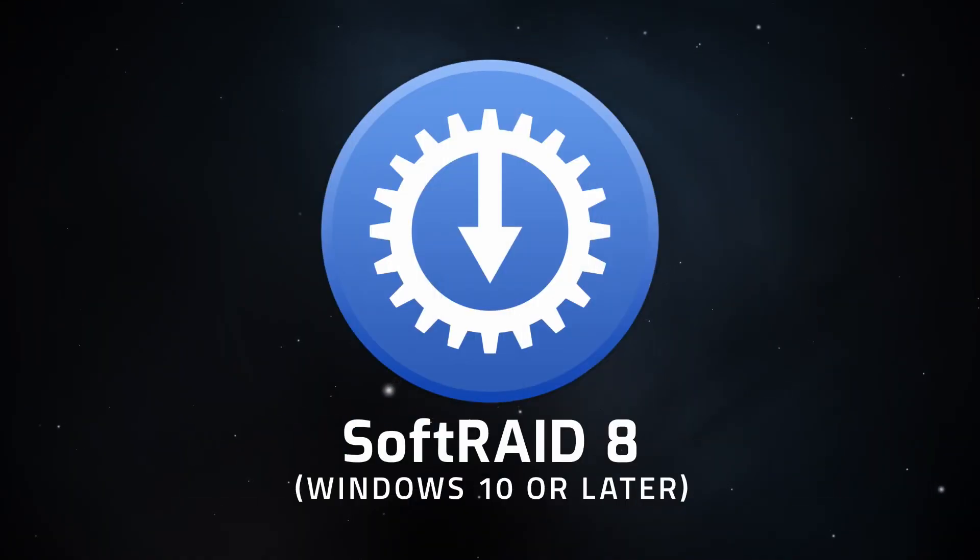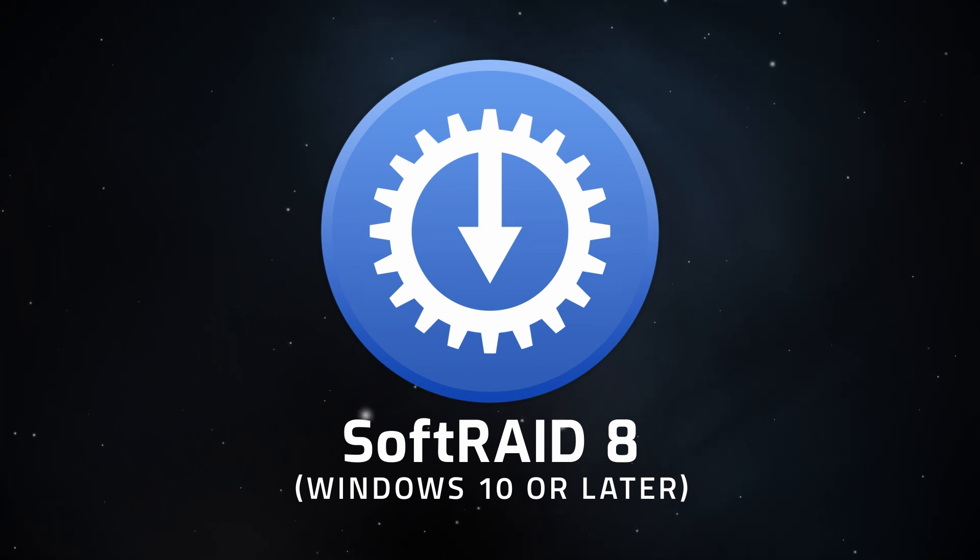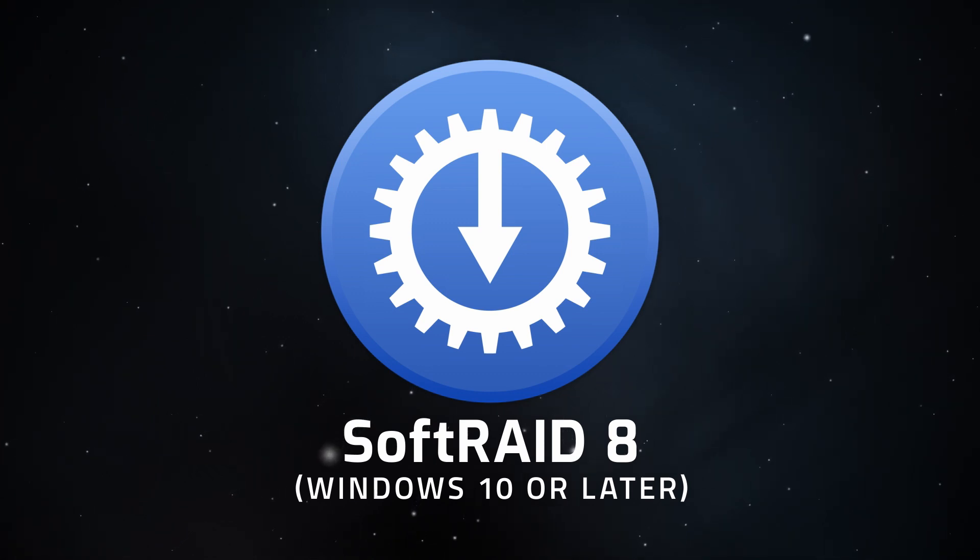Hello and welcome to our instructional series of videos. In this installment, we're going to show you how to install SoftRaid 8 for Windows.